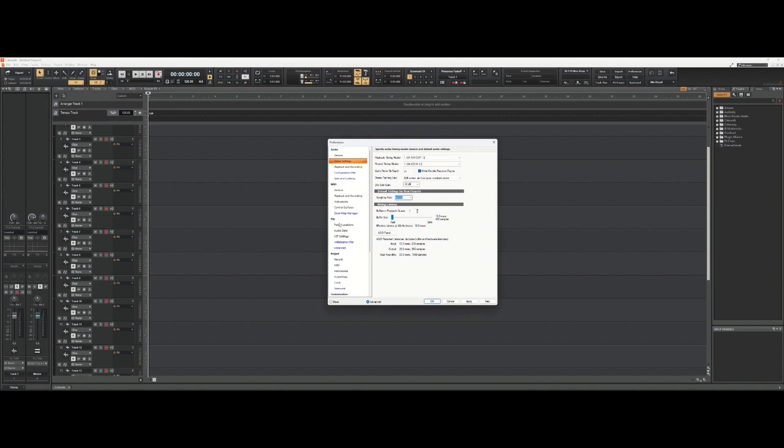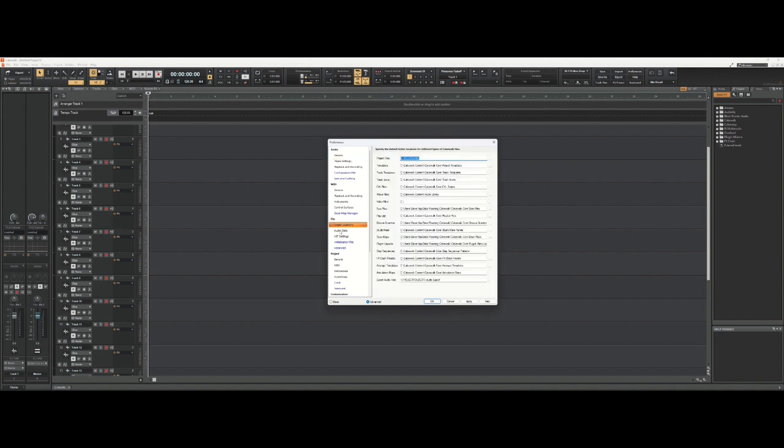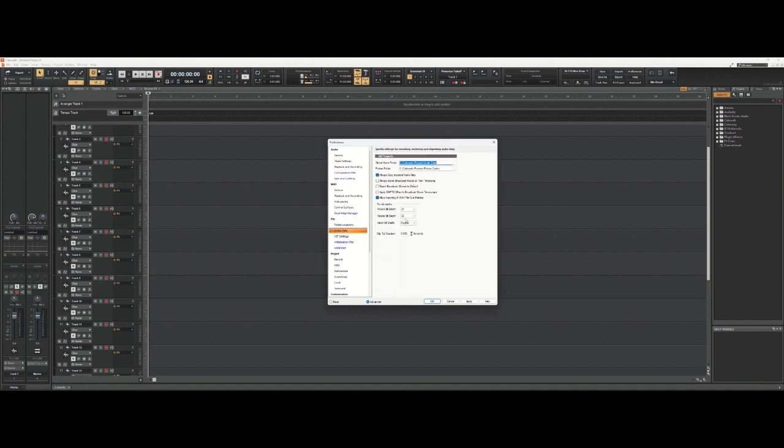The other place you want to check is under File and Audio Data. In the file bit depth section, you should have your recording bit depth set to 24. By default this is set to 16 from Cakewalk, so change that to 24.